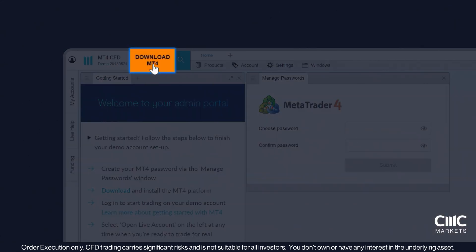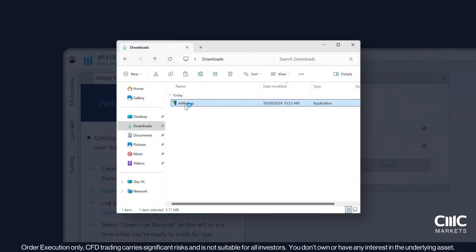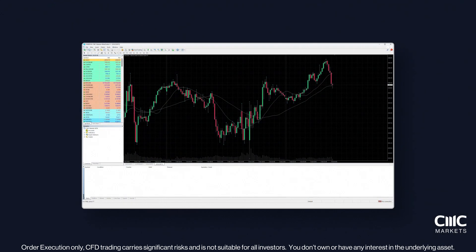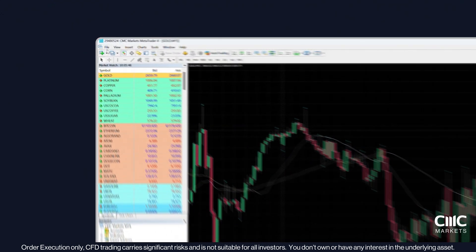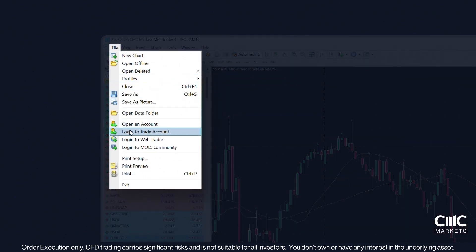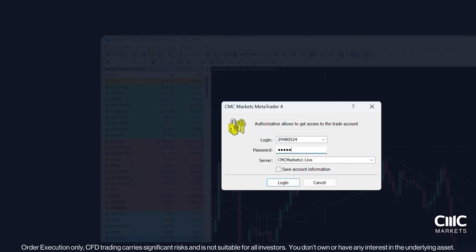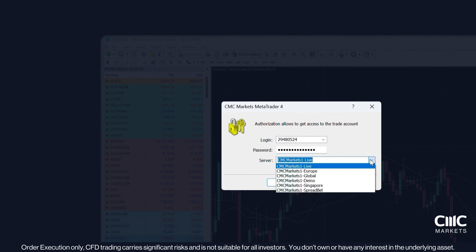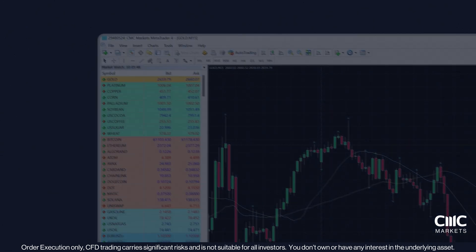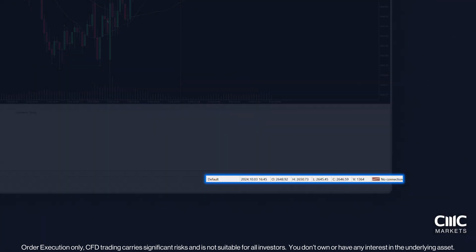Next, download the MT4 terminal and follow the installation prompts. Once installed, launch the MT4 platform from the desktop icon. Then click on File and select Login to Trade Account. Enter your account number, password and select the correct trade server from the drop-down menu, then click Login. Check the connection status in the bottom right corner to confirm you're successfully logged in.